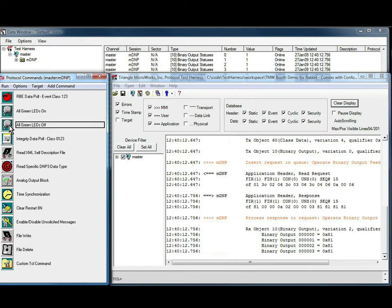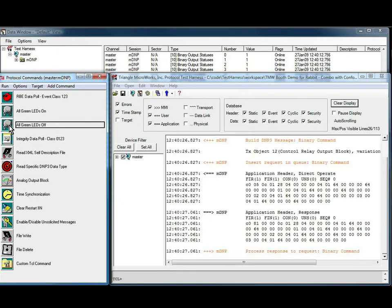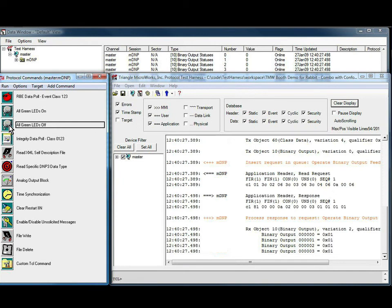Now if we issue the LEDs off command, once again we can't see the LEDs turn off, but we can see the CROB status reported as 0 now.